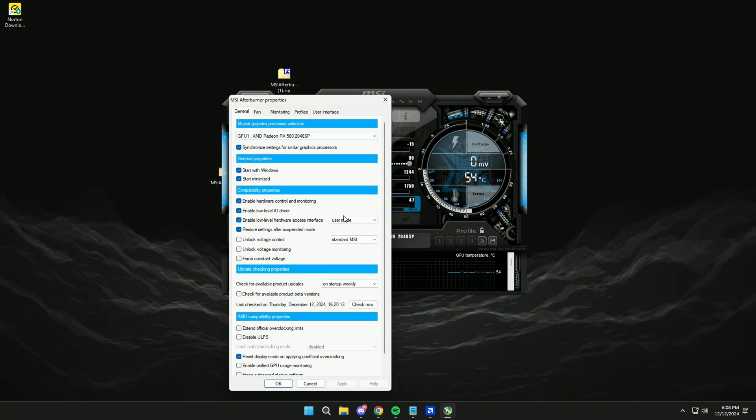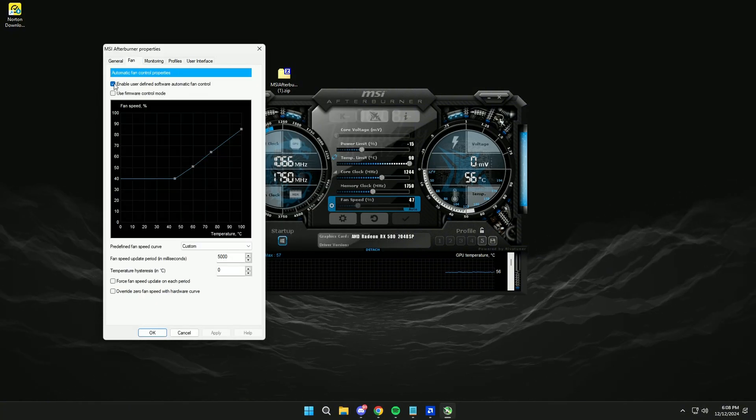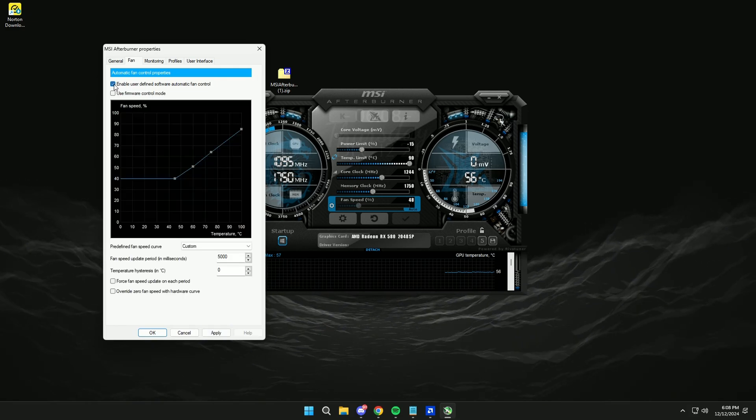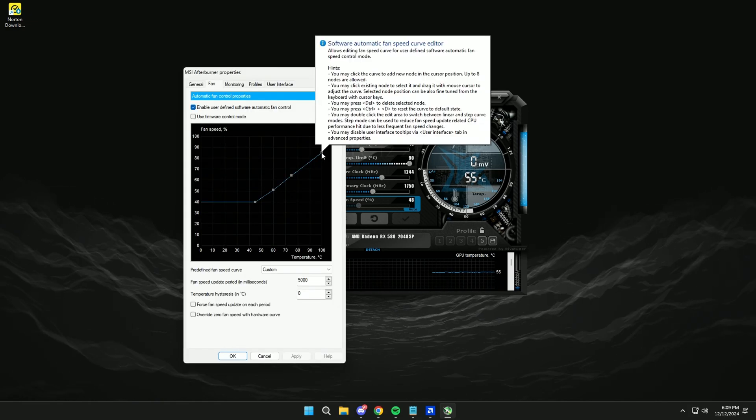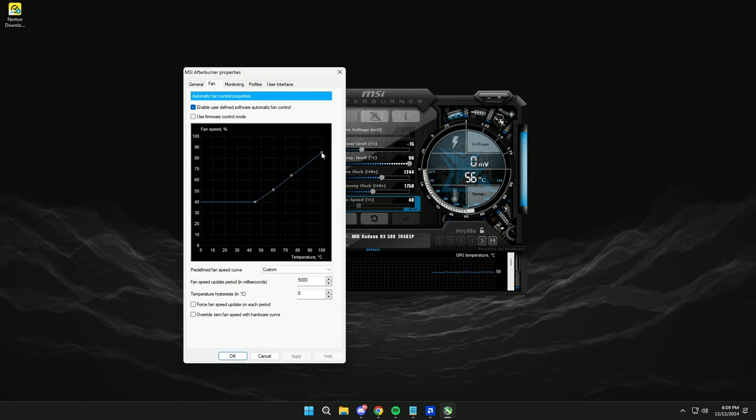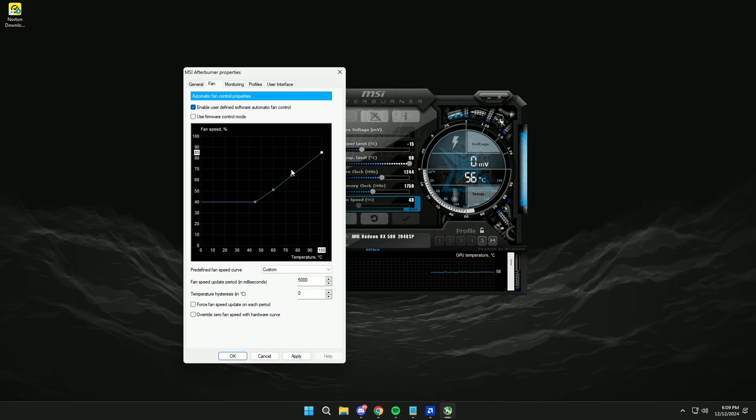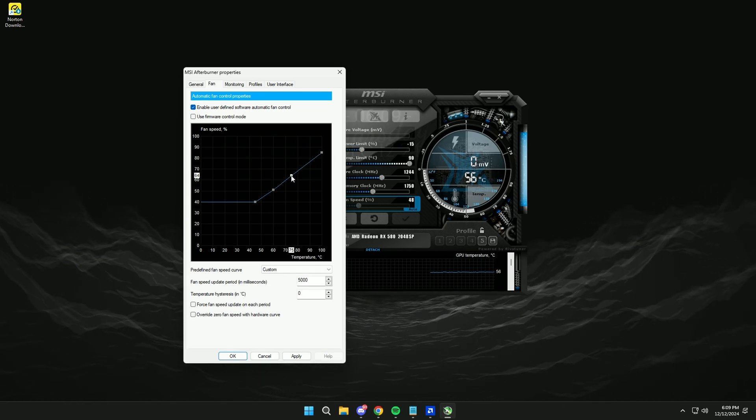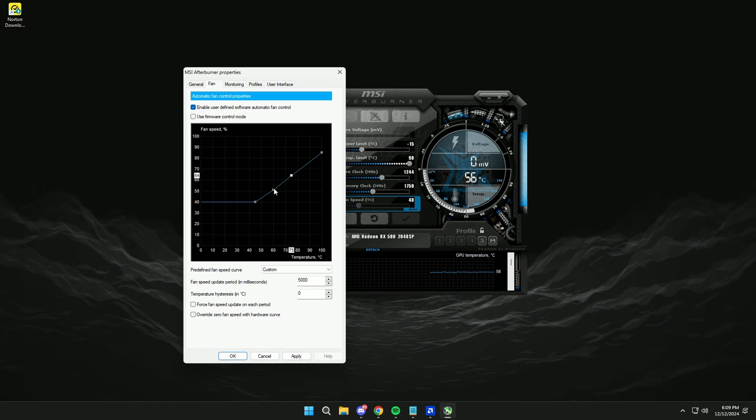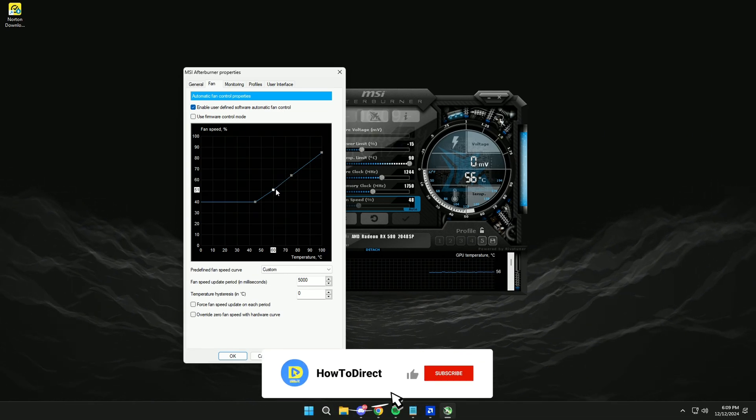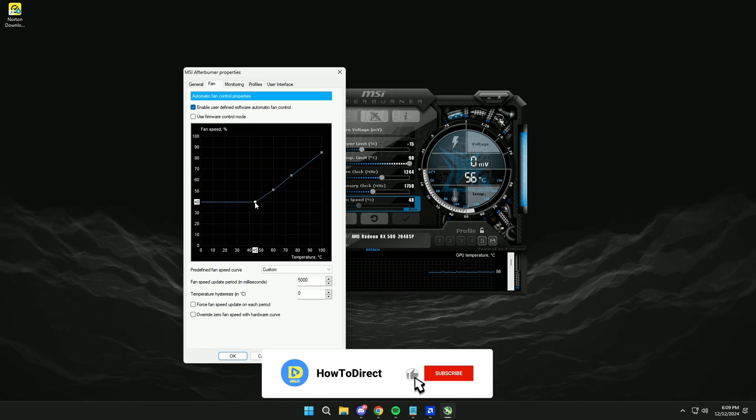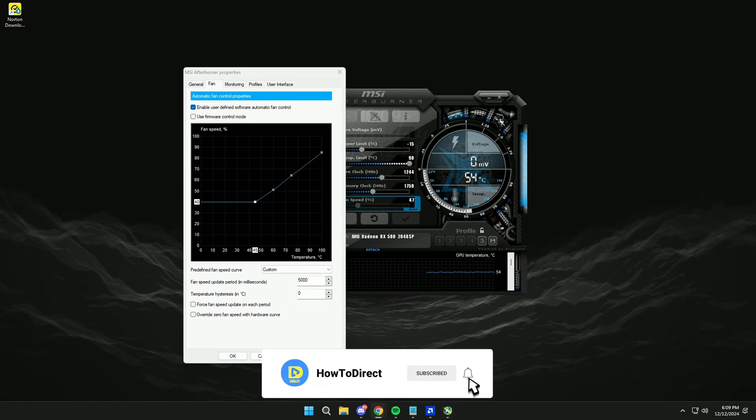Now we go to Configuration, Fan, and check this box. This configuration will be copied and then apply.